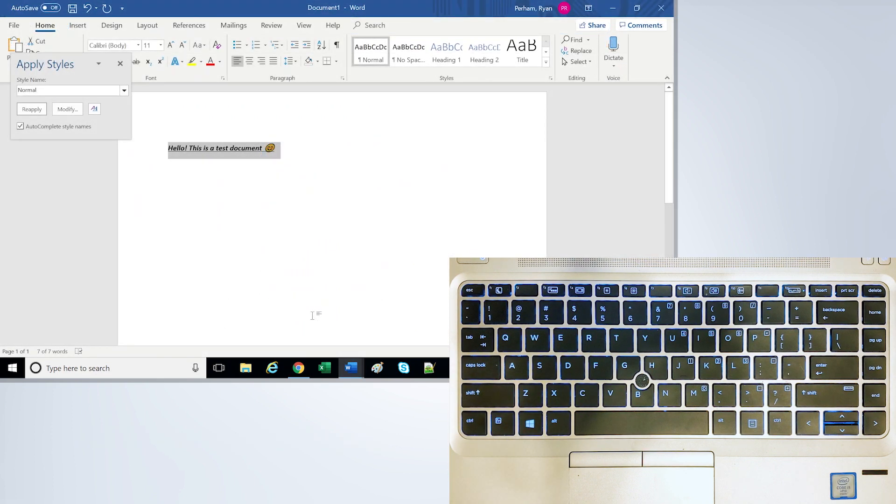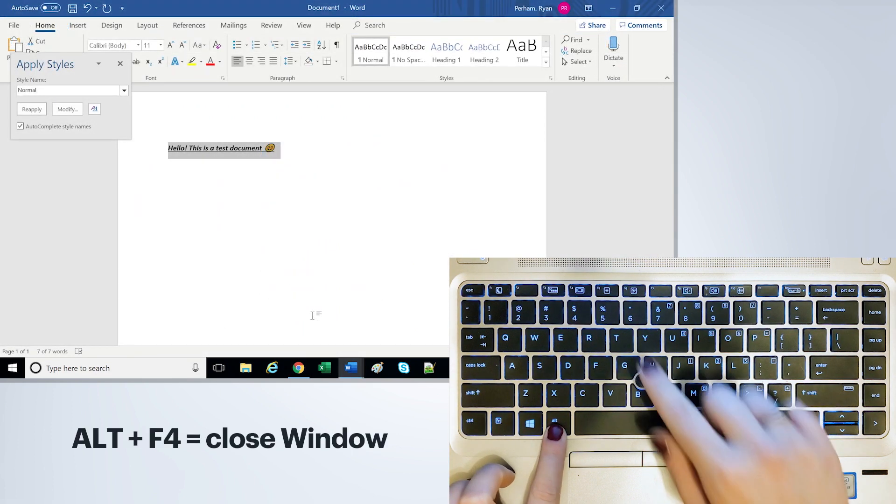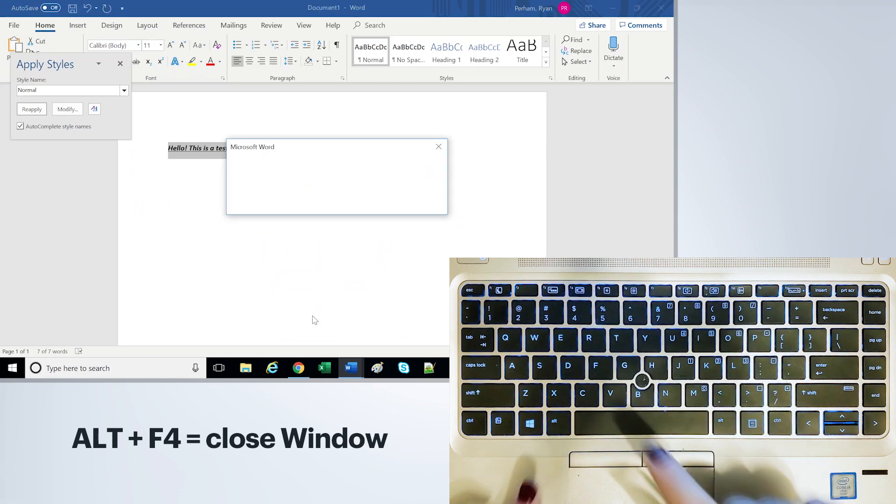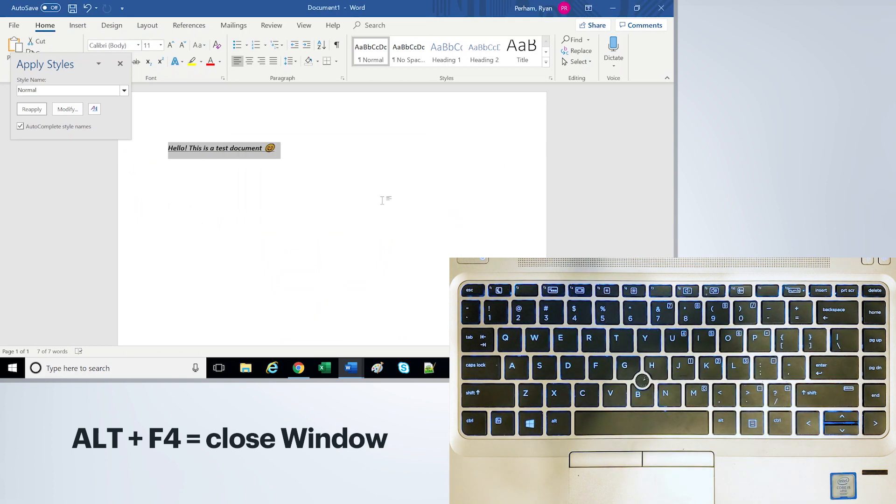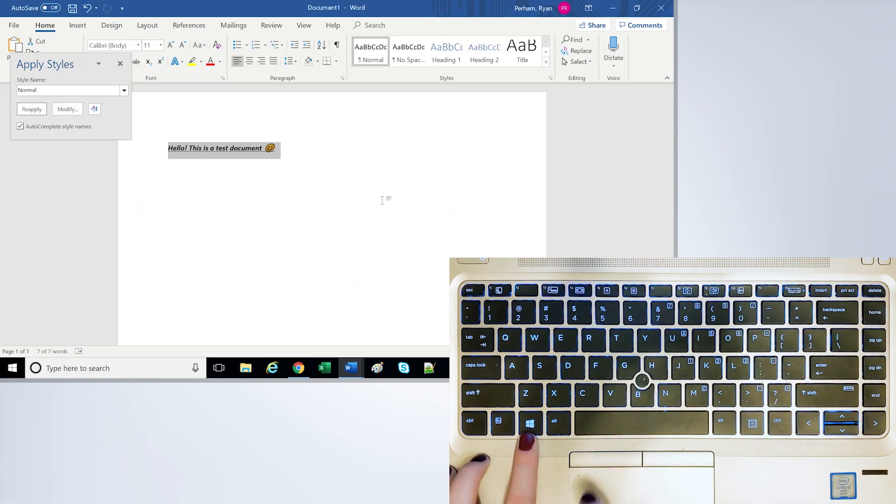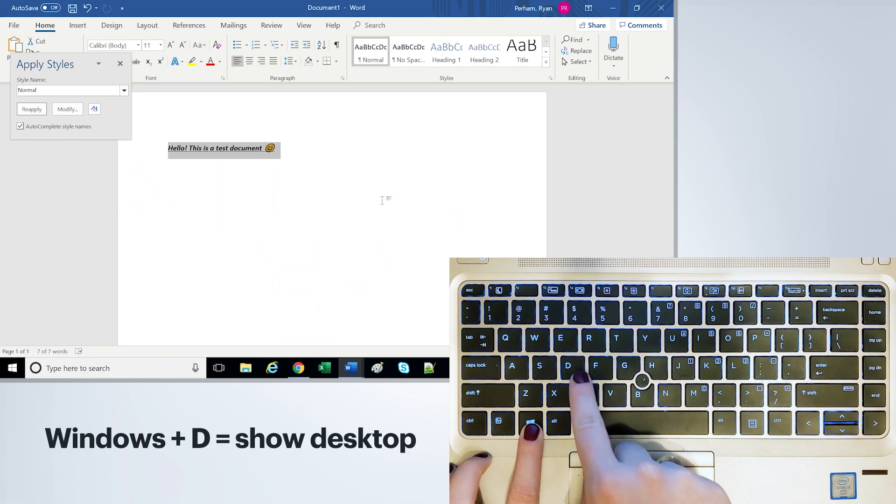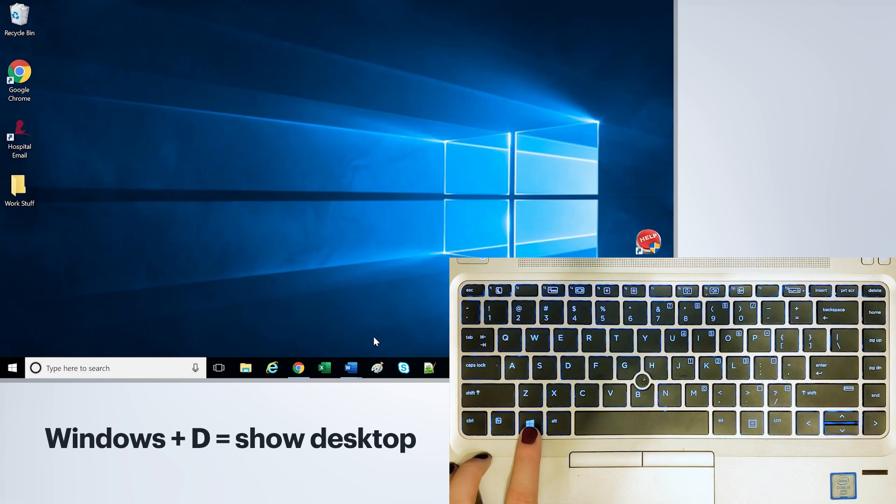If you're ready to close one of these windows, you can do Alt and F4. If you're just ready to go back to the desktop, there's also Windows and D which will bring you back here.